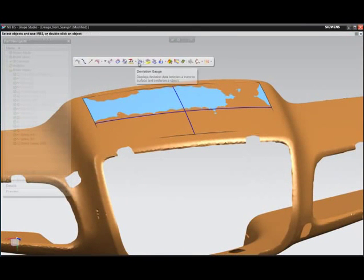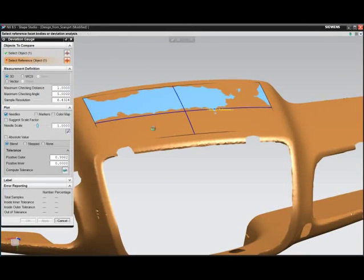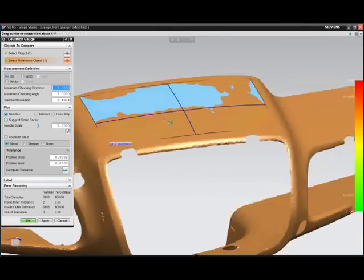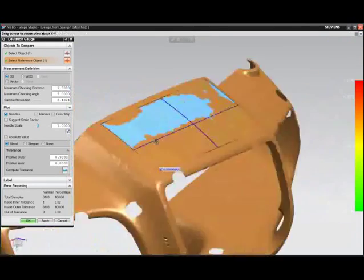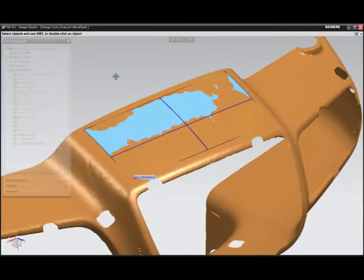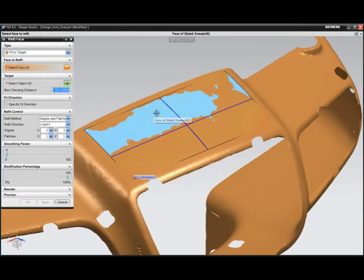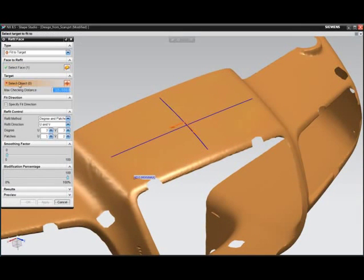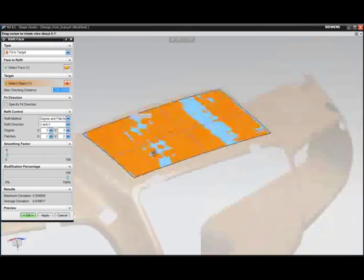Deviation checking ensures the surfaces being constructed are indeed accurate to the original design intent. Surface refitting will ensure the accuracy needed is indeed achieved.